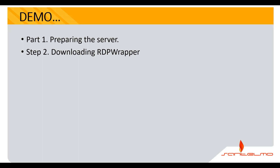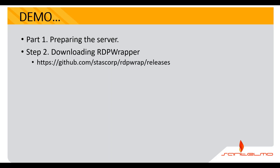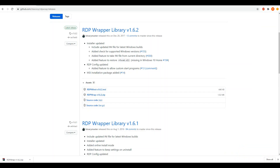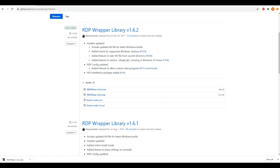The next thing to do is to download the RDP Wrapper. We will be using this to enable multiple remote desktops on Windows Server 2019. You can download it from https://github.com/stascorp/rdpwrap/releases. Go ahead to the website and download rdpwrap 1.6.2.zip.